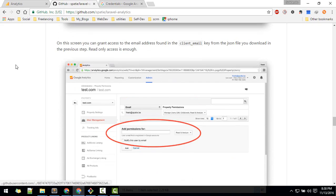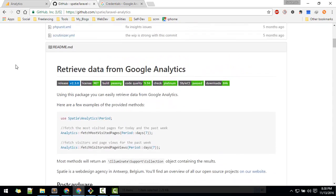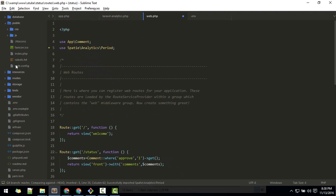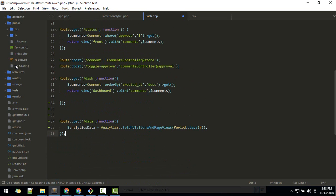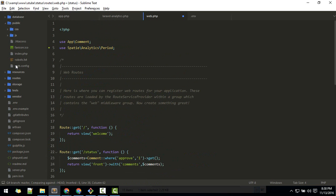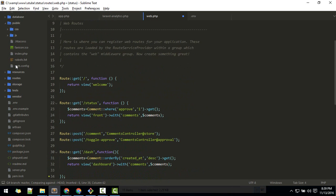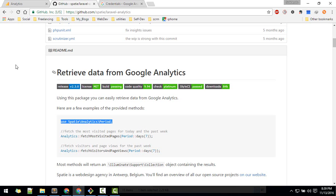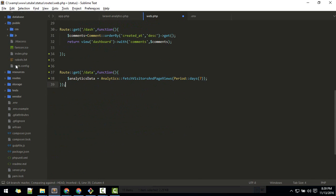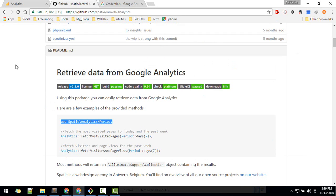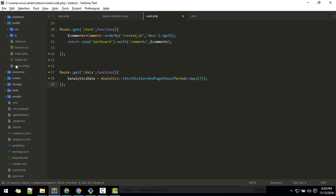Since we're using the Period class, we need to import it. It's already suggesting the import at the top. I have the shortcut F5 set up to automatically import it — that comes from the PHP Companion plugin. I have a video on that in my channel.